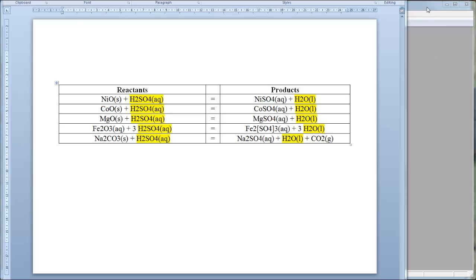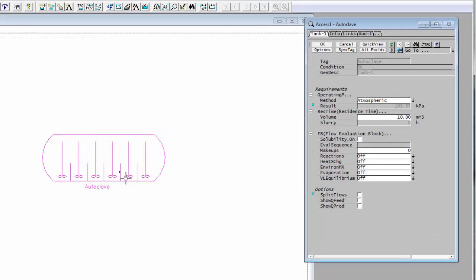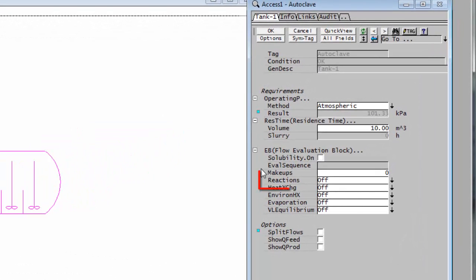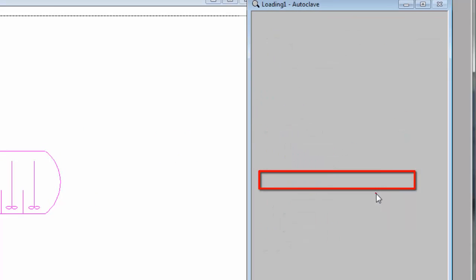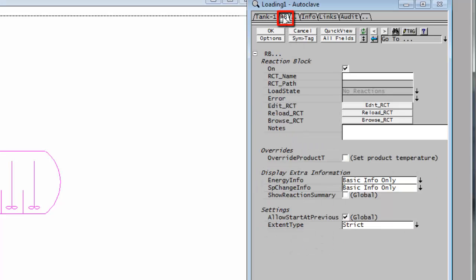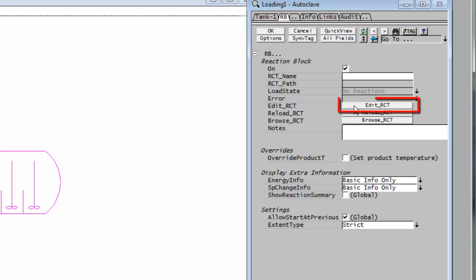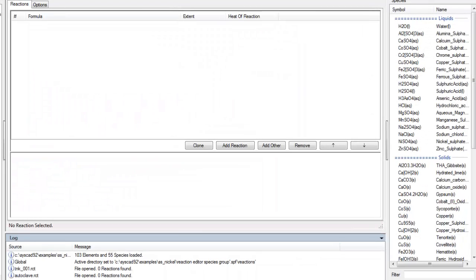To show you how to do it we'll go to cascade and if I right click on the autoclave and I'll go and add reactions to this unit. I'll turn on the reactions. I'll go to the RB tab and I'll now just say edit RCT. The Reaction Editor will open.